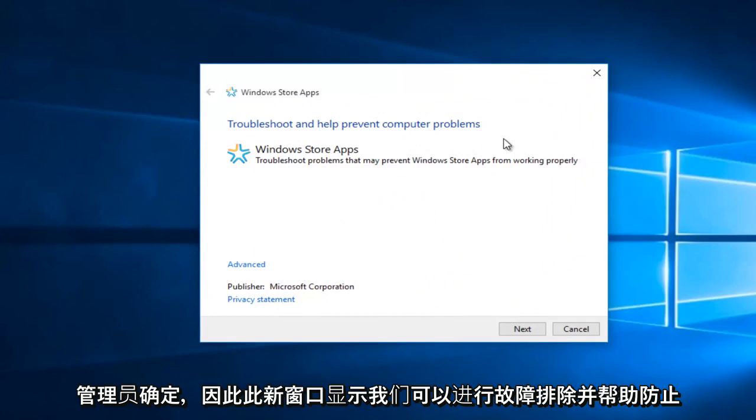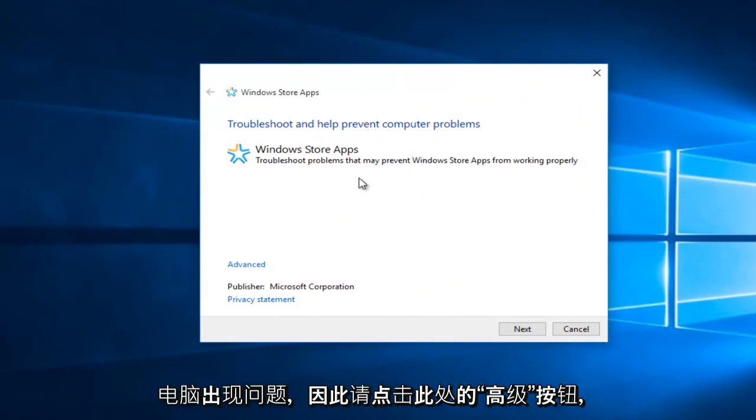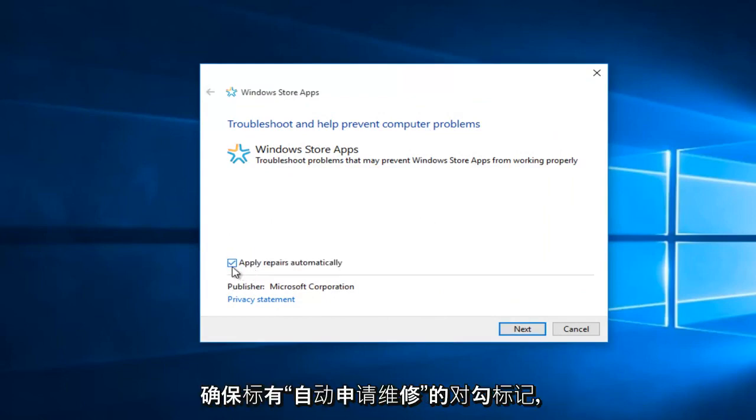Okay, so this new window says we can troubleshoot and help prevent computer problems. So left click on this little Advanced button right here, and make sure it's check marked where it says Apply Repairs Automatically.